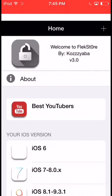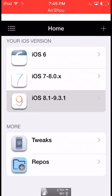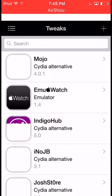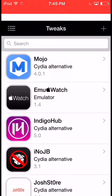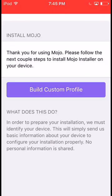Yeah, long process, I know. But so worth it. Then you scroll down until you see Believe Tweaks. Not Indigo Hub. Then you see Mojo on top. Press on that, press Install, and then Build Custom Profile.